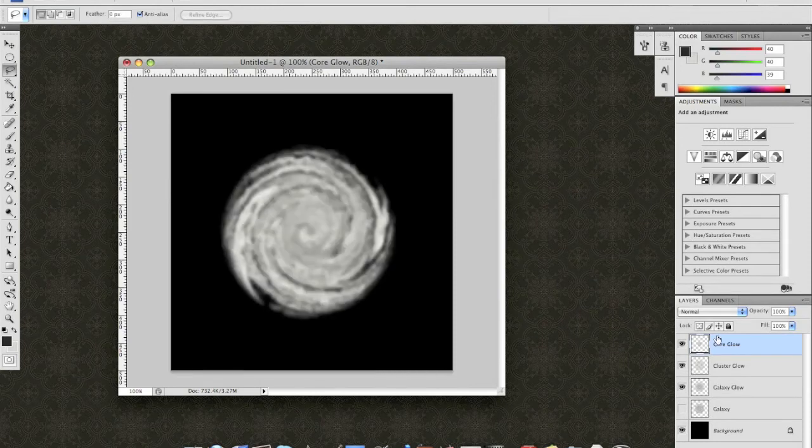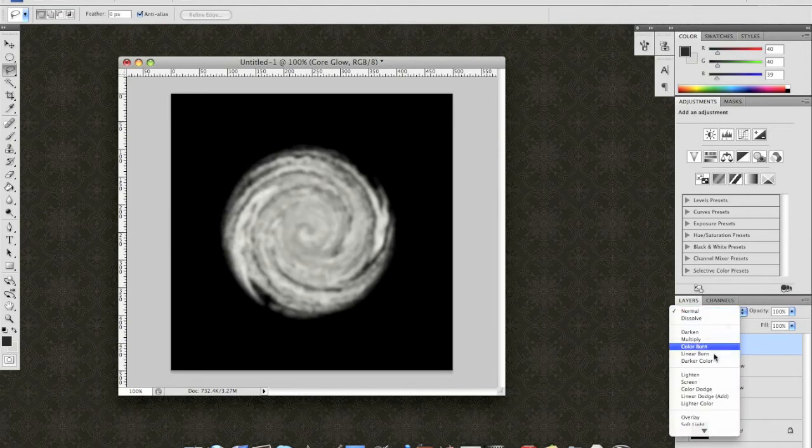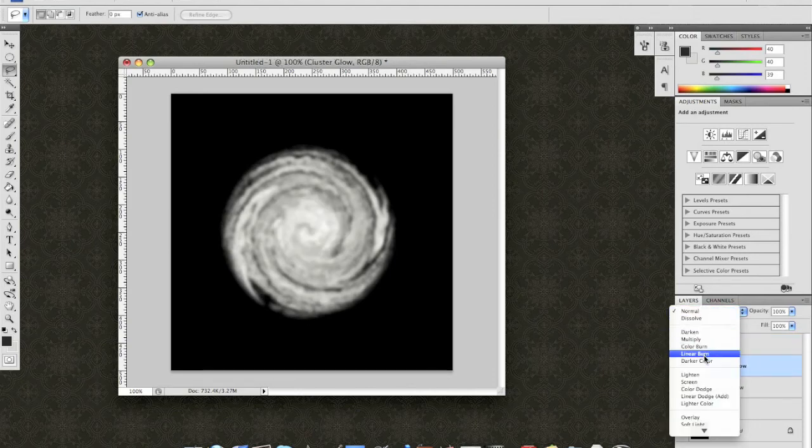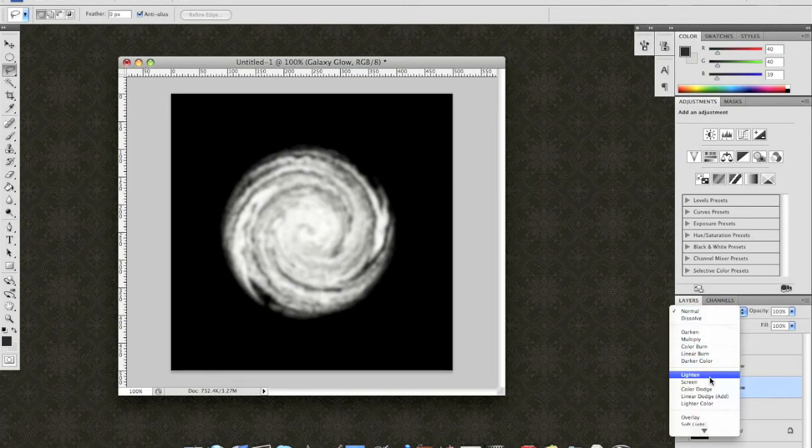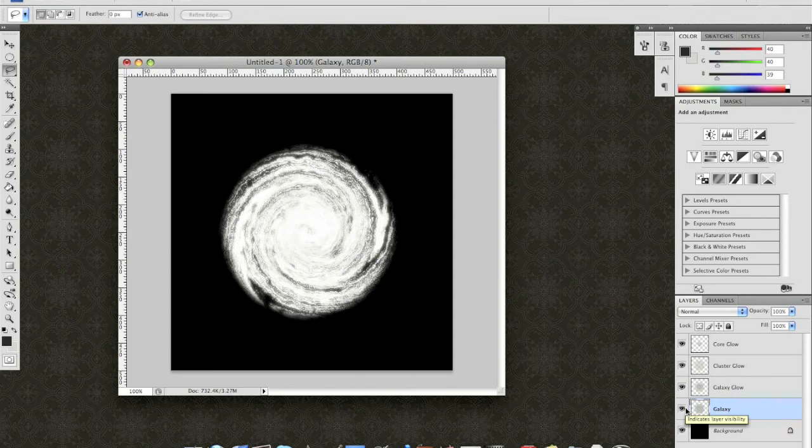Now, with these, change these to the blend modes to screen on each of your glows. Ta-da! And we have a pretty nice looking galaxy forming up here.